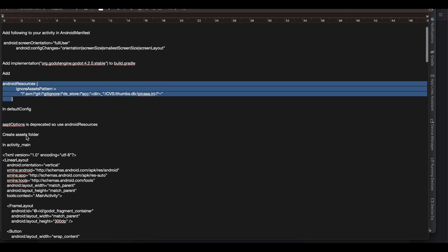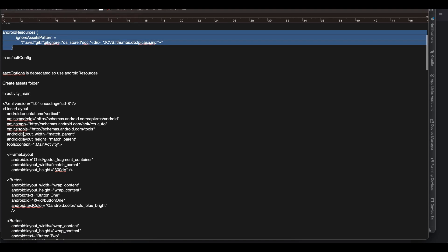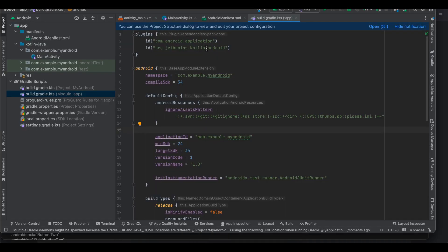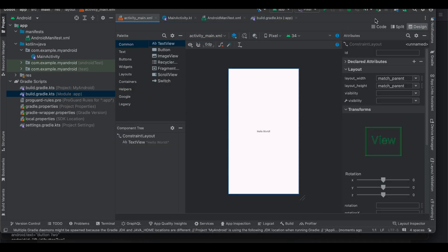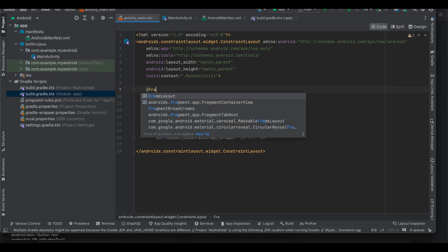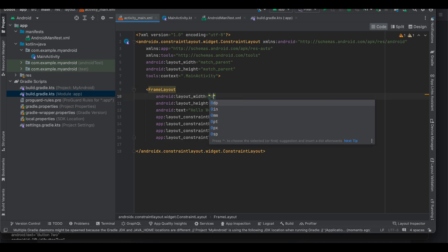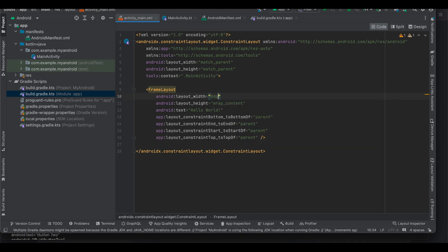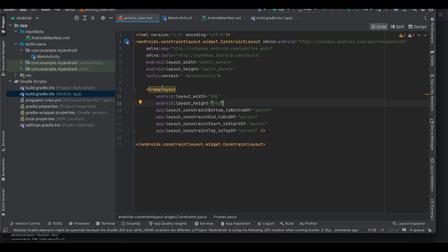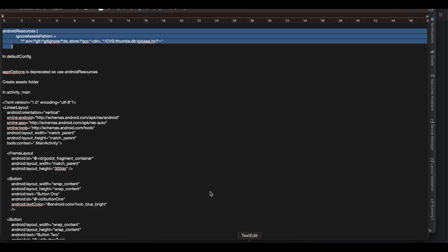So we have added this then we will have to go to our activity_main and we will just add a frame layout. So we will be displaying this Godot game inside a frame layout. So what I will do is I go to activity_main. I will remove this. I don't require this text view and here you can determine how much height or width you want your game to be. I am occupying the entire width and height.